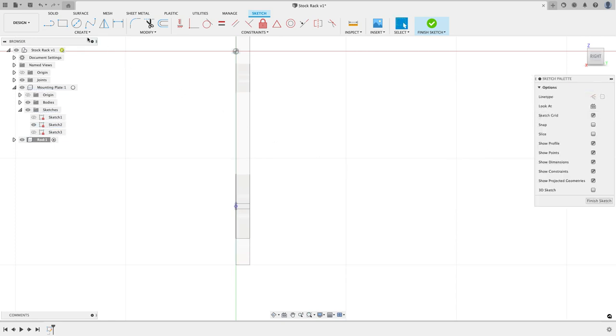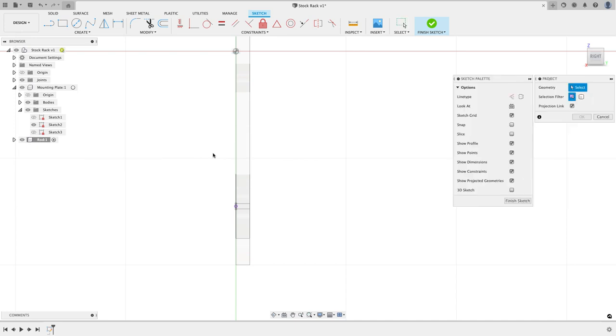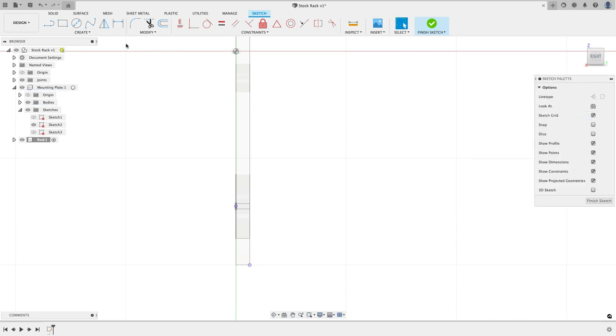I'm also going to do project include project, so I could have done this at the same time. I'm just going to go grab this edge right there, that point, or I could have grabbed the whole back edge if I wanted to. I'm just going to use the point for me and I'll hit okay.